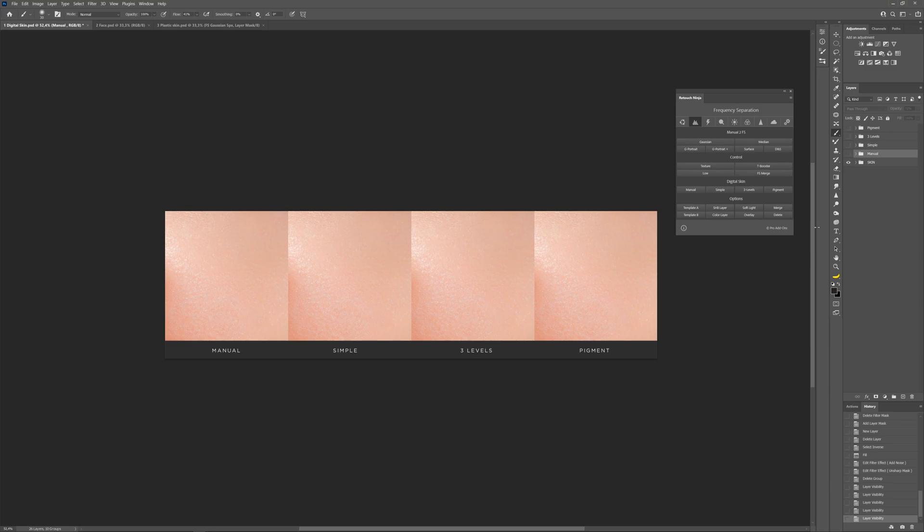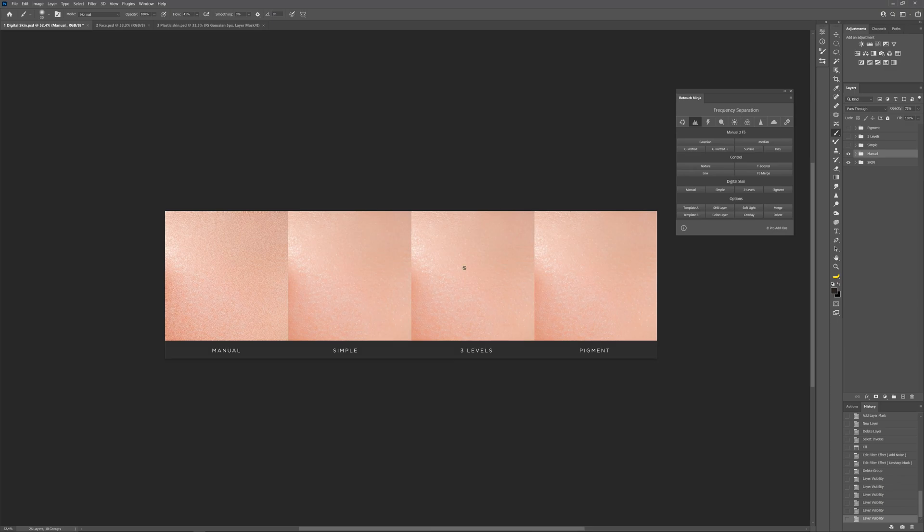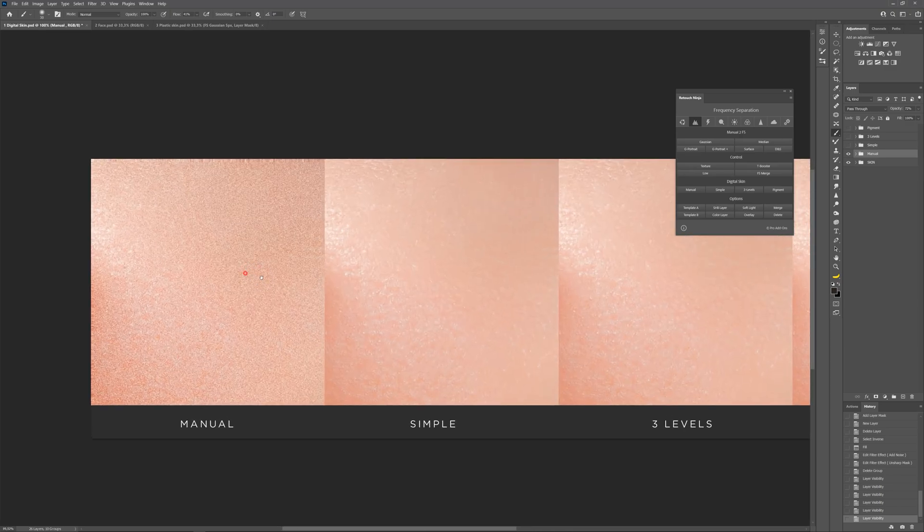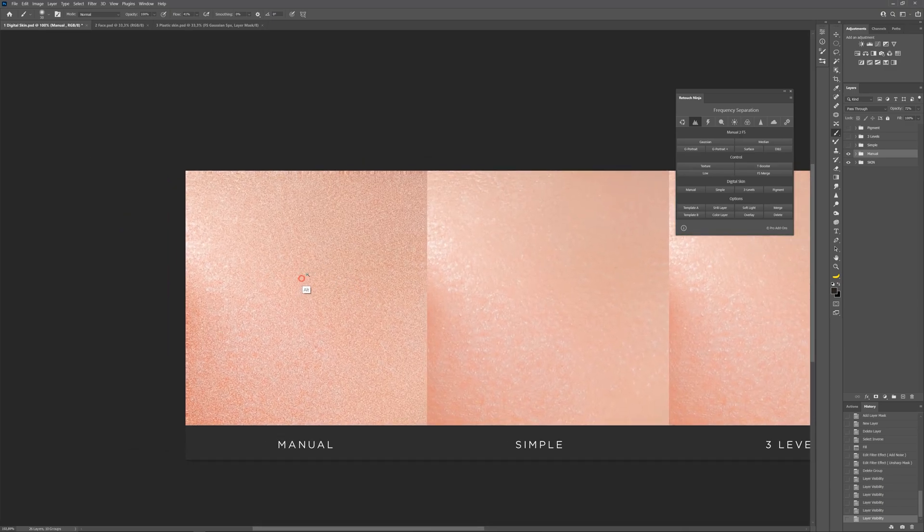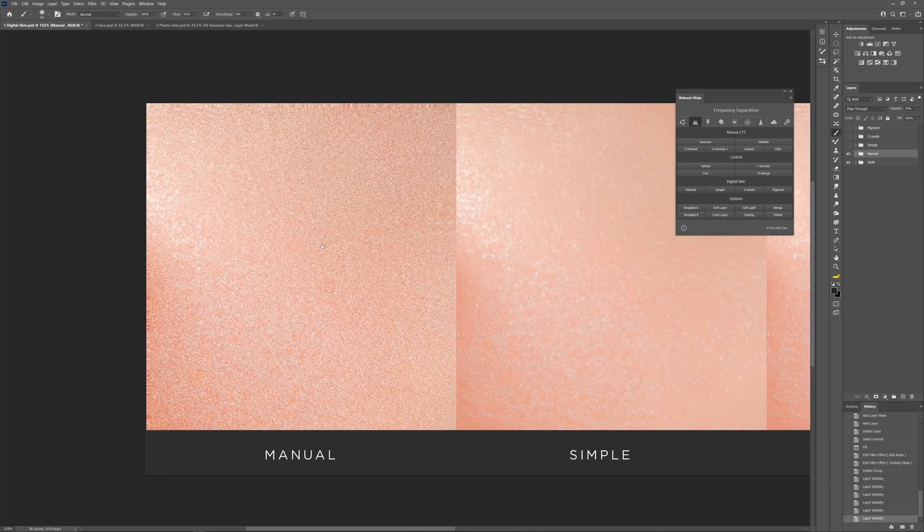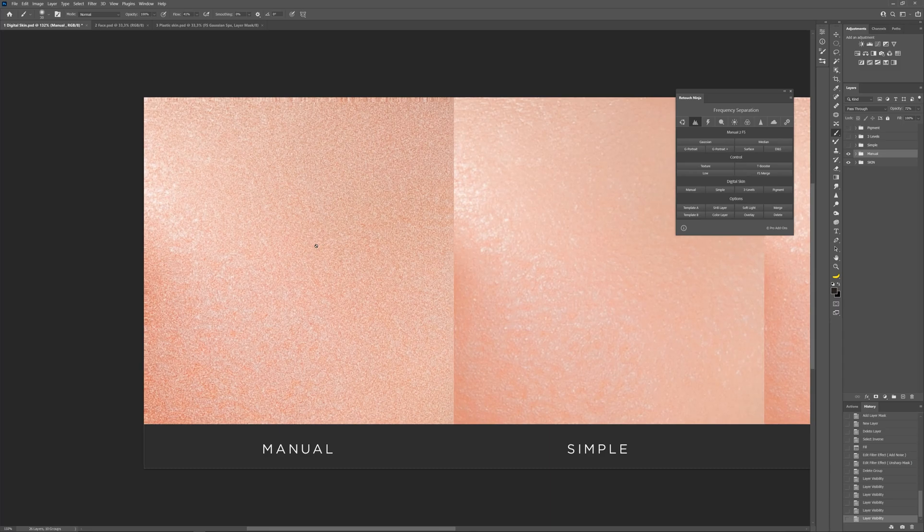I've prepared four areas with subtle texture for you. Let's review each of them on the example. Manual method of creating digital skin. Its advantage is in various settings that can allow you to create any type of skin.